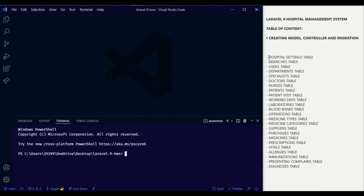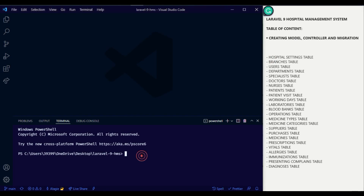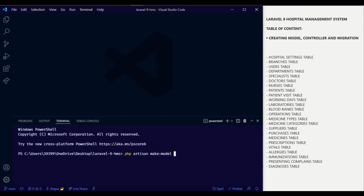We will first create the hospital settings table using the php artisan make:model command followed by the model name, which in this case will be HospitalSetting, followed by the all flag, which will create all the related folders based on the model name.